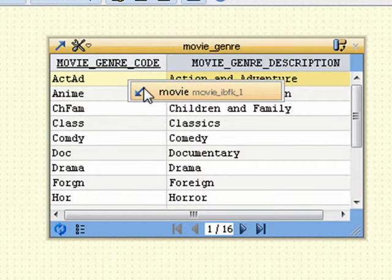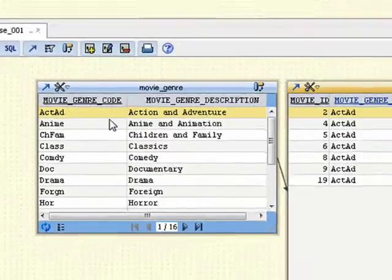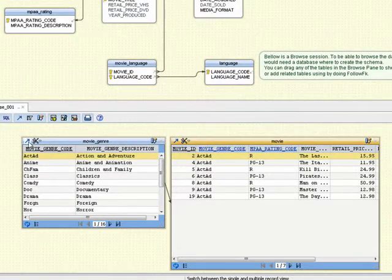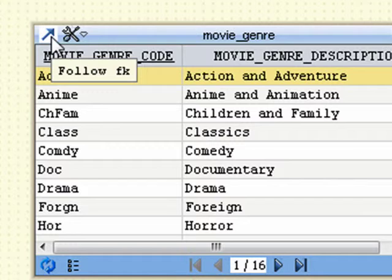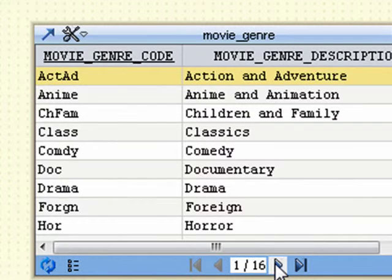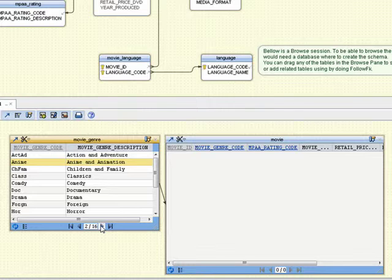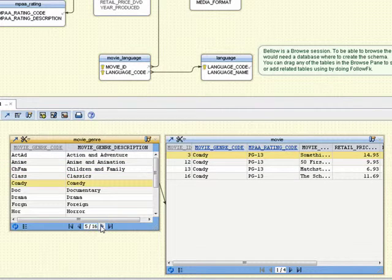We can bring further tables in the browse pane by clicking one of the underlined columns or by clicking the follow foreign key button. Now we have the browse tables, a parent and a child one.